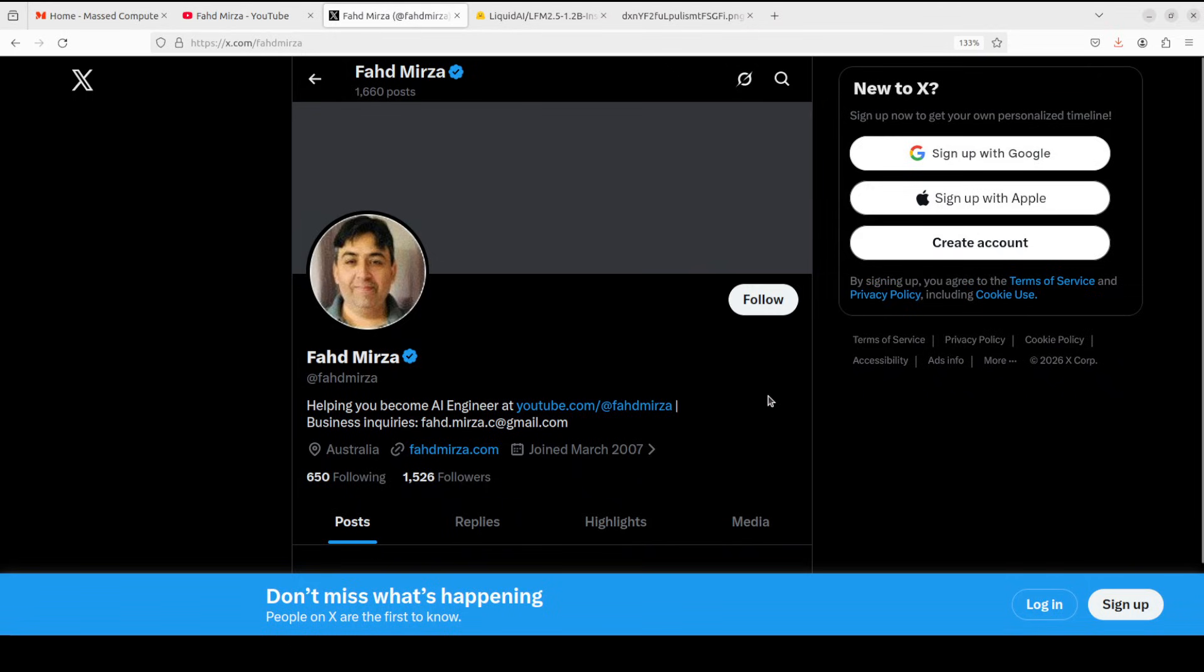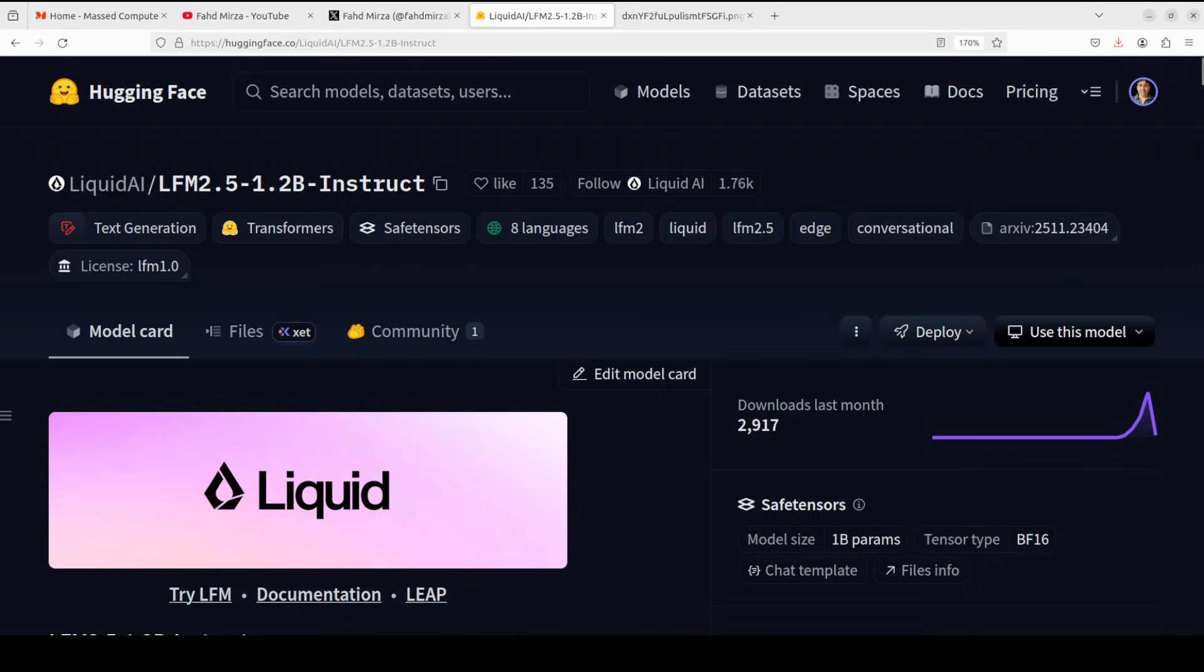So what exactly is this model? With just 1.2 billion parameters, this model is designed specifically for edge deployment, meaning it can run on laptops, phones, and other devices without needing cloud infrastructure.